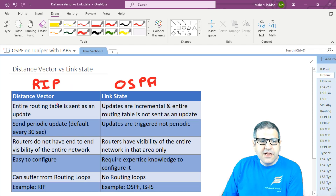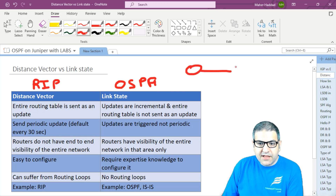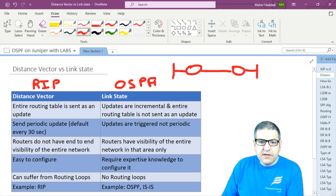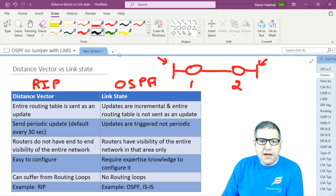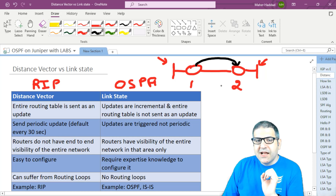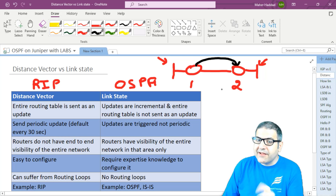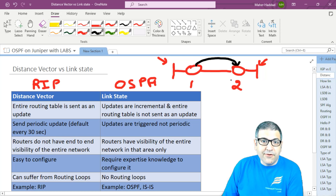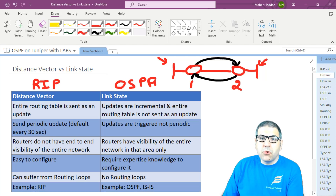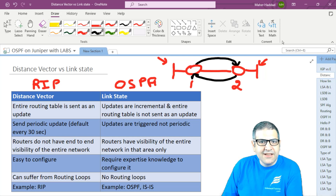On the distance vector, each router sends the entire routing table to each other as an update. For example, with two connected routers each having a network, router one tells router two about its network and vice versa. Every 30 seconds, each router sends its whole routing table to the other. With RIP version one, it's sent as a broadcast; with RIP version two, it's sent as multicast — neither is ideal. Even if the network hasn't changed, the update is still sent every 30 seconds. That's how distance vector works.